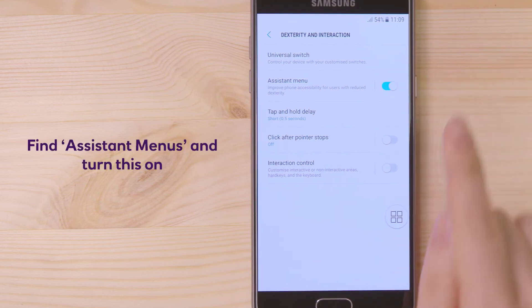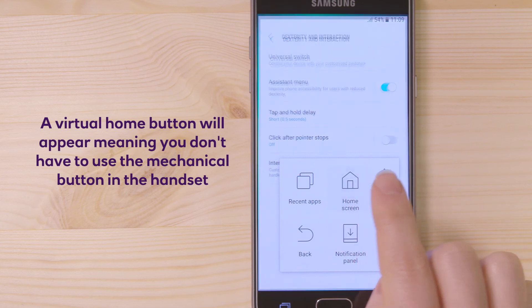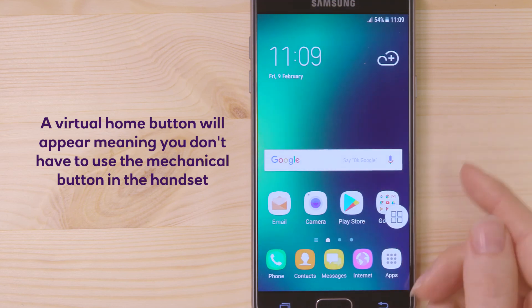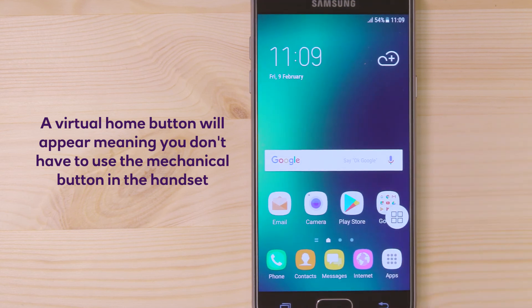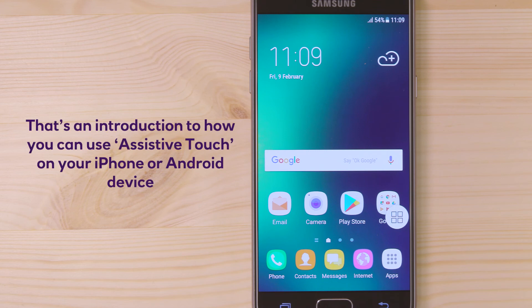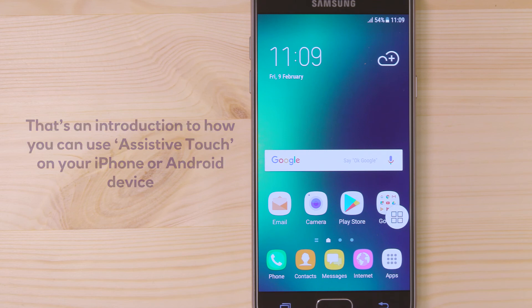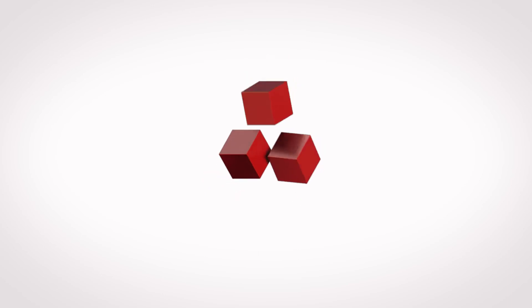turn this on. A virtual home button will appear, meaning you don't have to use the mechanical button in the handset. That's an introduction to how you can use assistive touch on your iPhone or Android device.